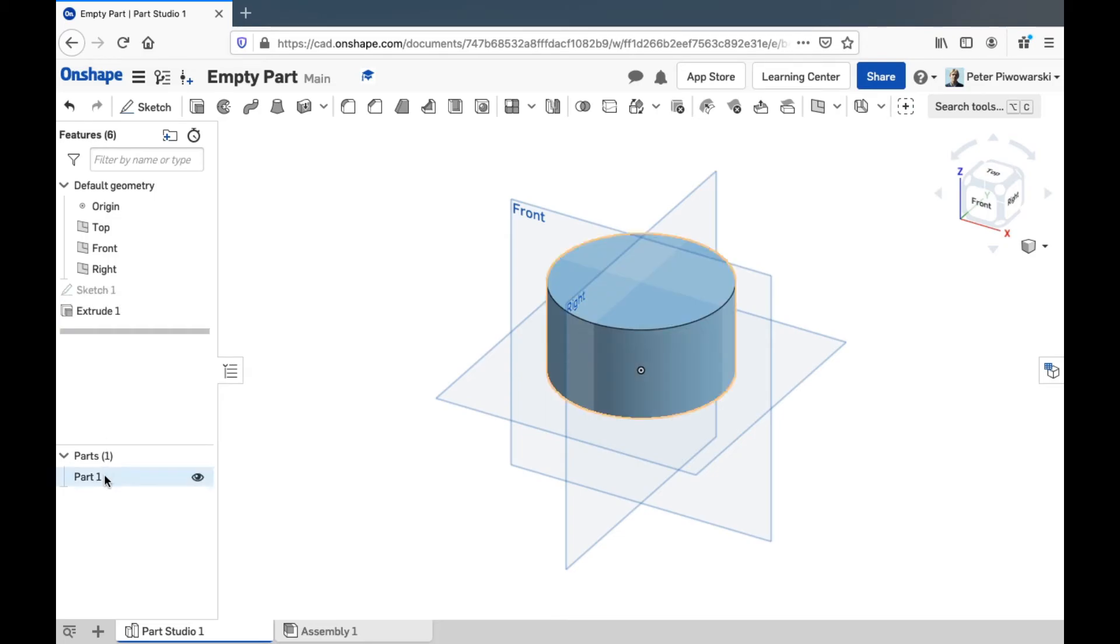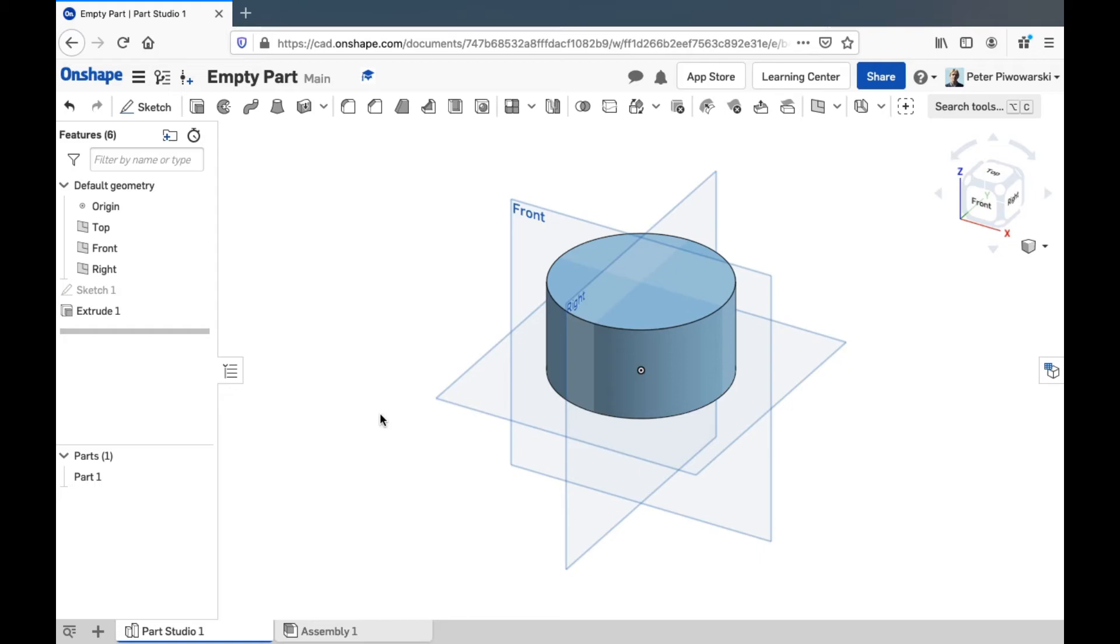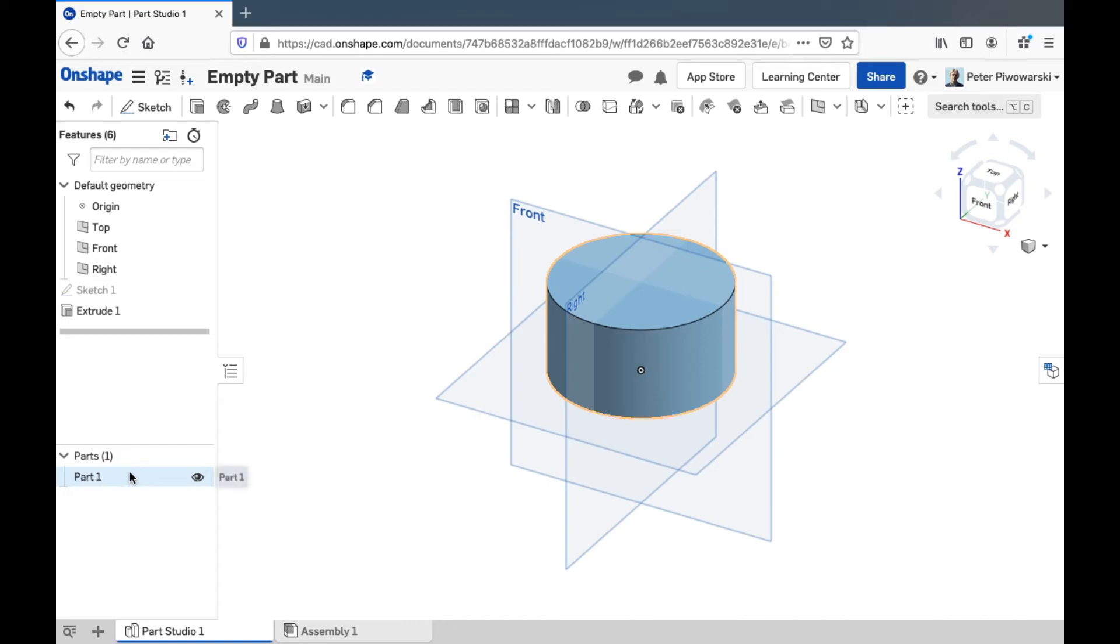And it'll also list all the separate solid parts that you have in your model down here too. This is technically supposed to be one part in this window most of the time, but if you want to, you can make different separate parts in one part studio window. And I don't think that's usually a very good idea, but you can certainly do it. And it'll list all of the separate parts you have down here.